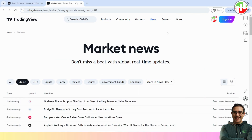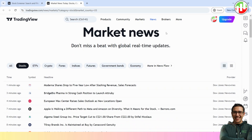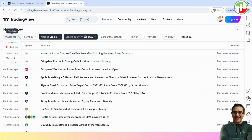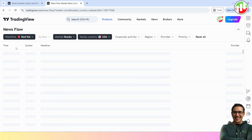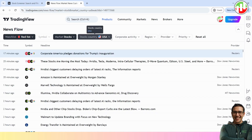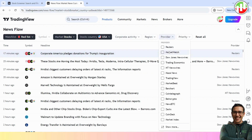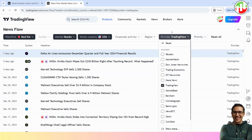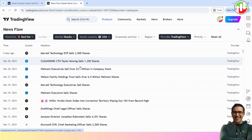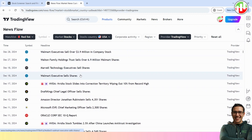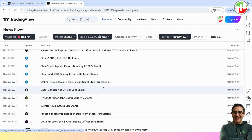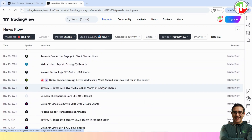Now go to TradingView homepage and select News from the main menu. Then select Markets and then Stocks. Now you will see a list of news updates on stocks. Then click on More on News Flow. Then select our watch list, then select Stocks under Market and the Country. Also, under the Provider, select Only TradingView to keep it simple. Now you will see the news updates on our watch list. What we do is see if there are negative news items within the last two weeks that could change the overall market trend for any of our shortlisted stocks.